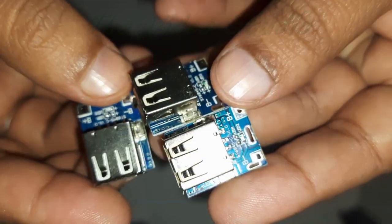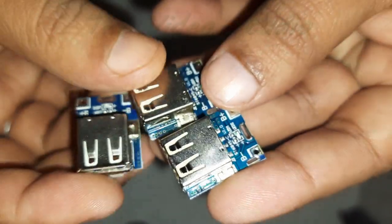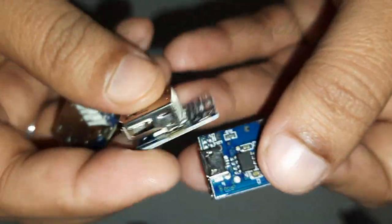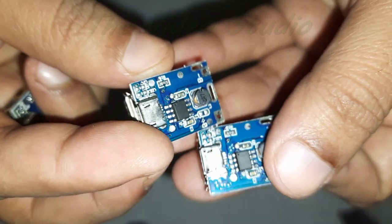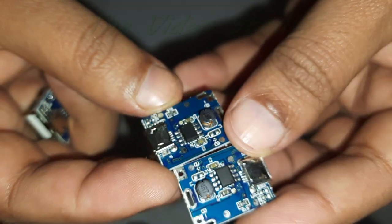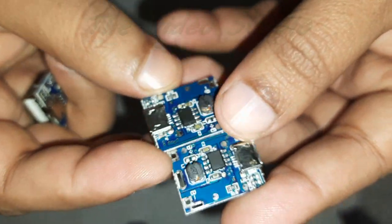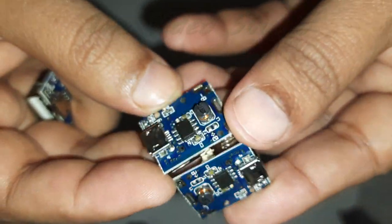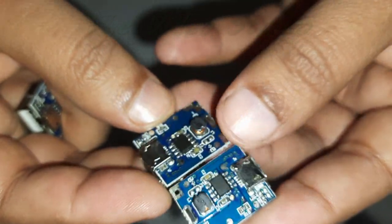Key features of these modules often include over-current protection, over-voltage protection, and thermal shutdown mechanisms to safeguard both the charging module and the connected devices.